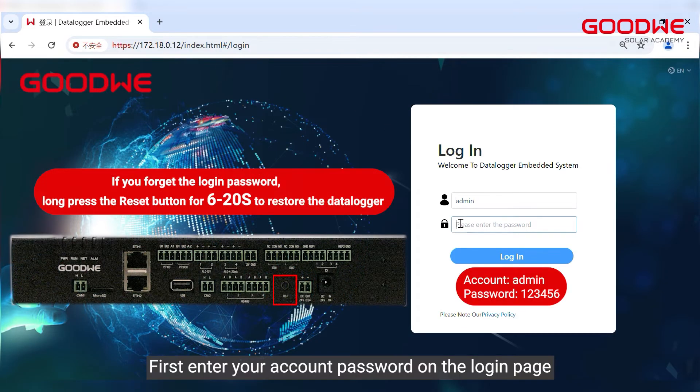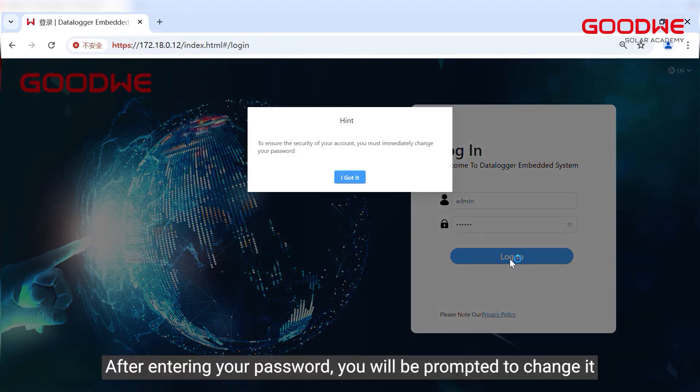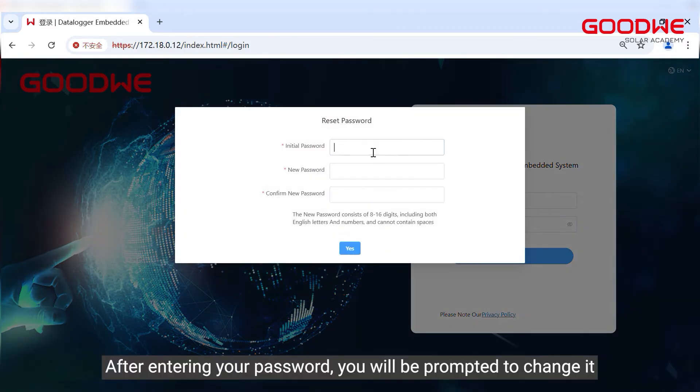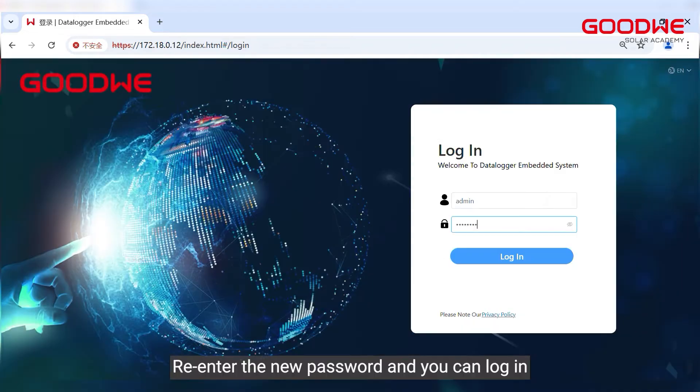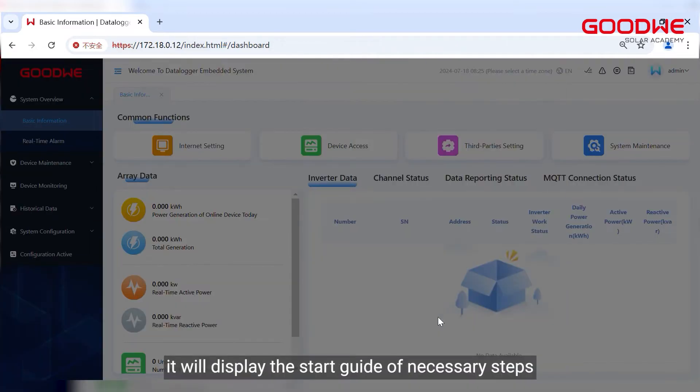First enter your account password on the login page. After entering your password you will be prompted to change it. Re-enter the new password and you can log in. It will display the start guide of necessary steps.